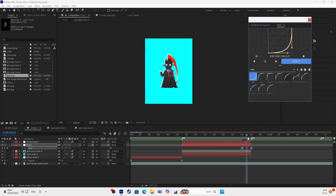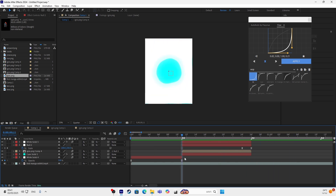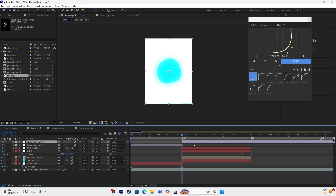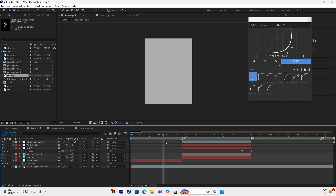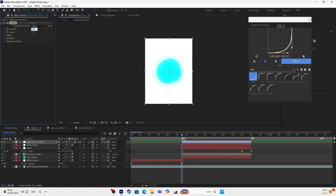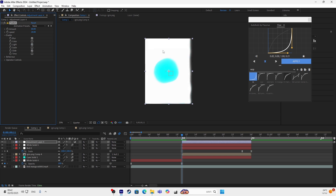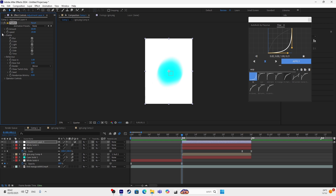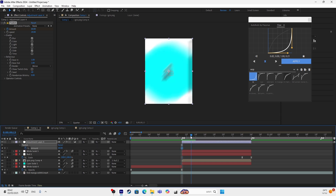So after doing this you want to add an adjustment layer. On that adjustment layer you want to add Twitch. Make the amount to 60, speed to like 20. Go to Enable and enable Blow, Slide, and Light. After you enable those, go to Blur and make it like this. Make a keyframe on the amount.